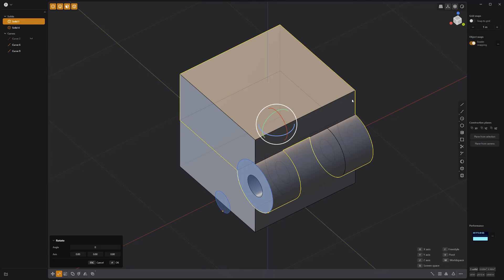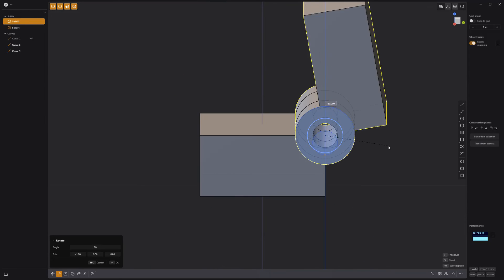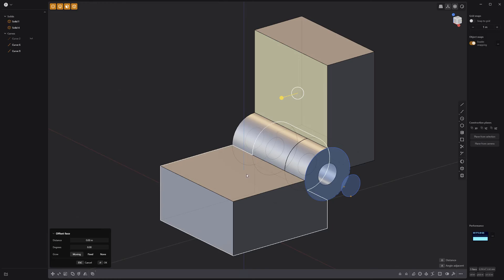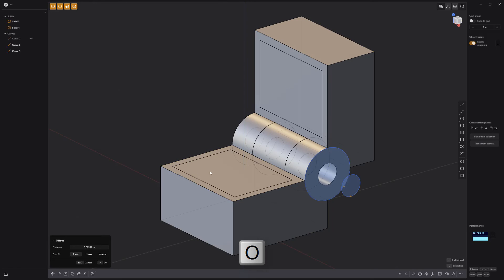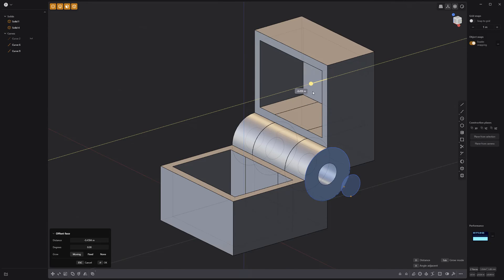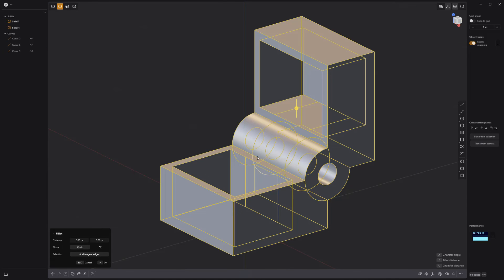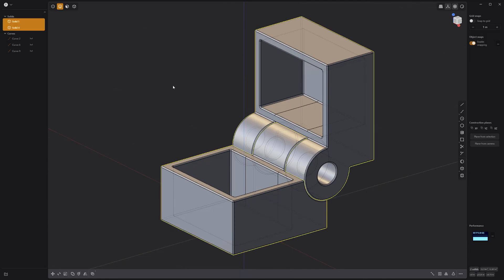Select the top solid and rotate it at the hinge 90 degrees. Select the inside faces of the two solids and offset them, then push them in to create the inner walls of the box. Select all the edges, generate a fillet, and you're all set.